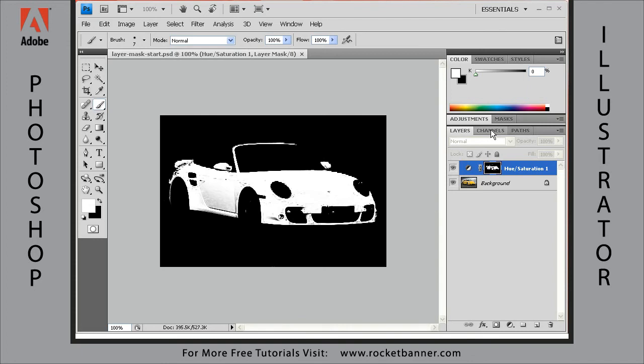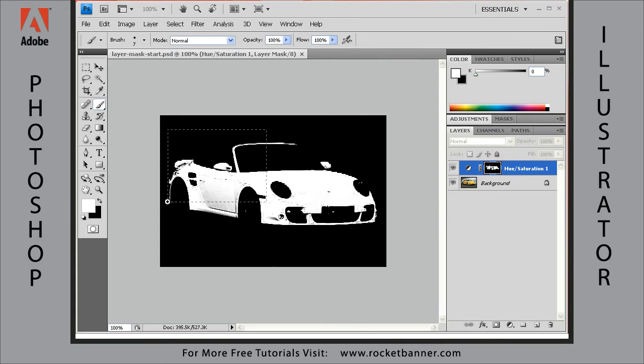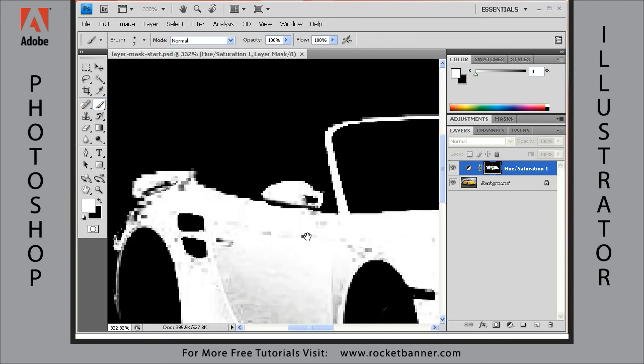Now what we have to do to clean up this colorization is to get rid of these partially selected pixels. Let me zoom in by holding the Control key and the space bar at the same time and then marquee around an area I want to zoom into.